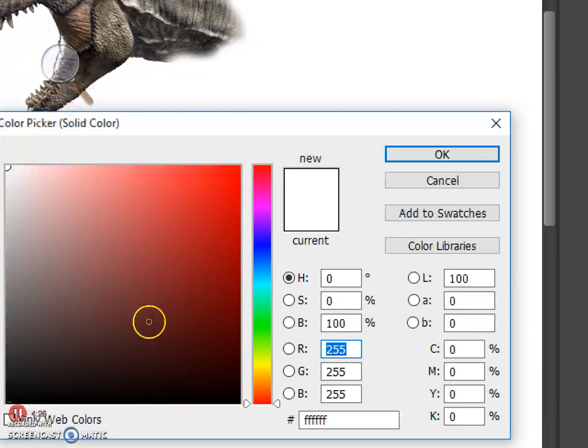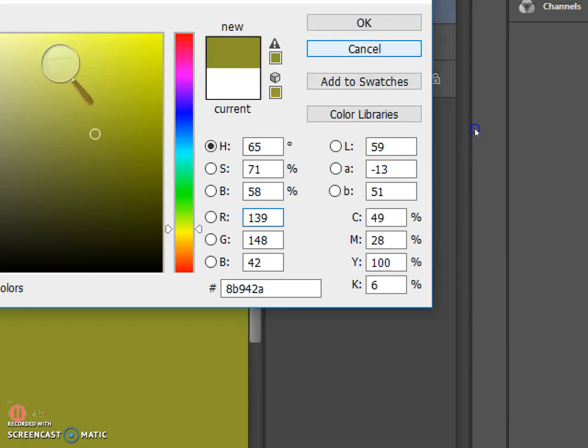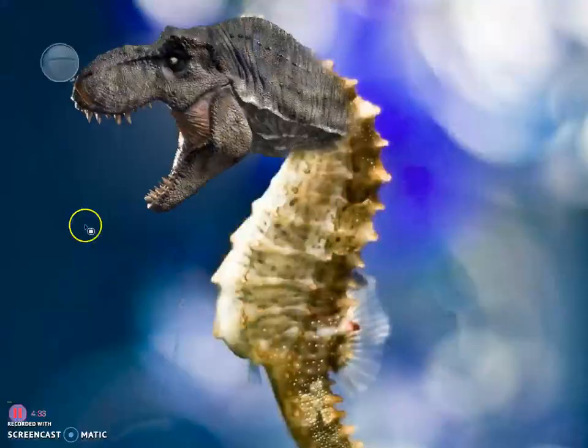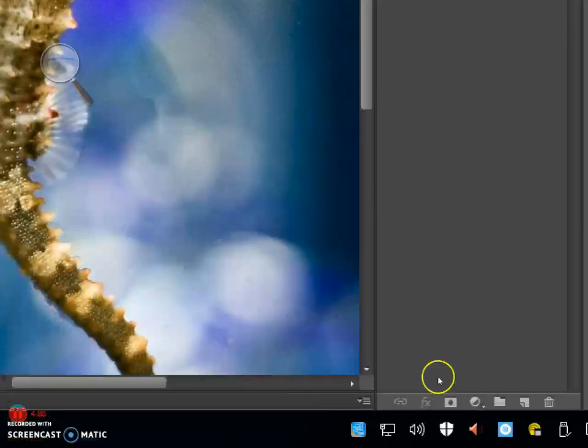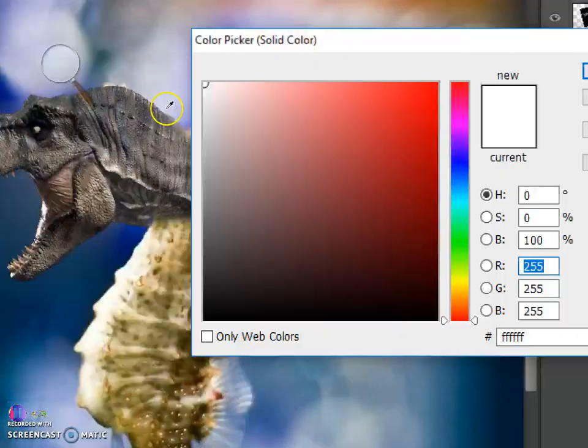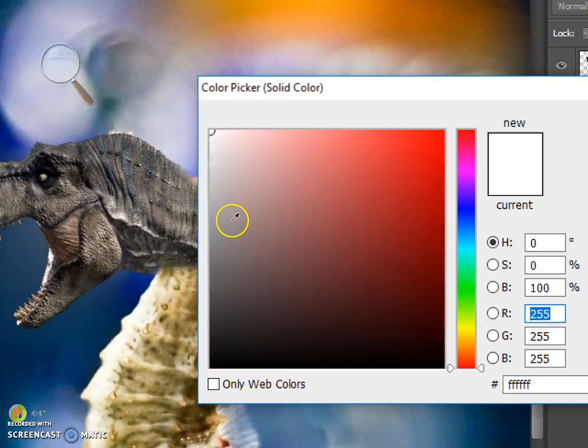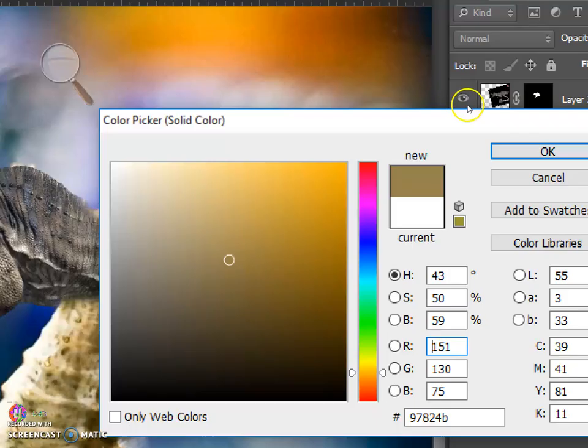The color that we're going to select is going to be taken from layer 1. Select solid color and then click on the seahorse to grab a color from the seahorse.